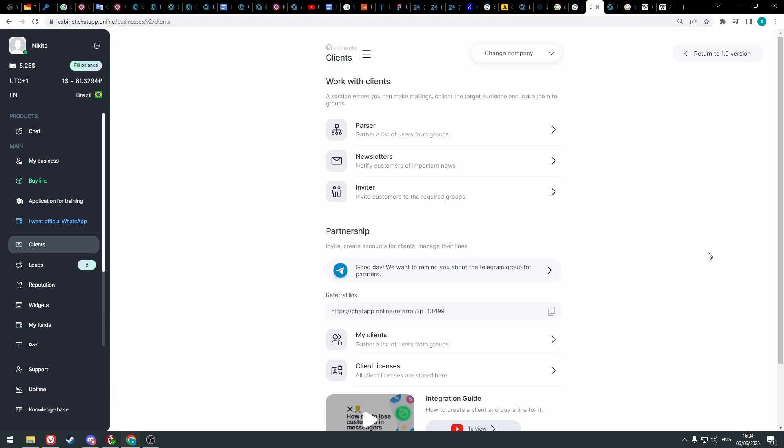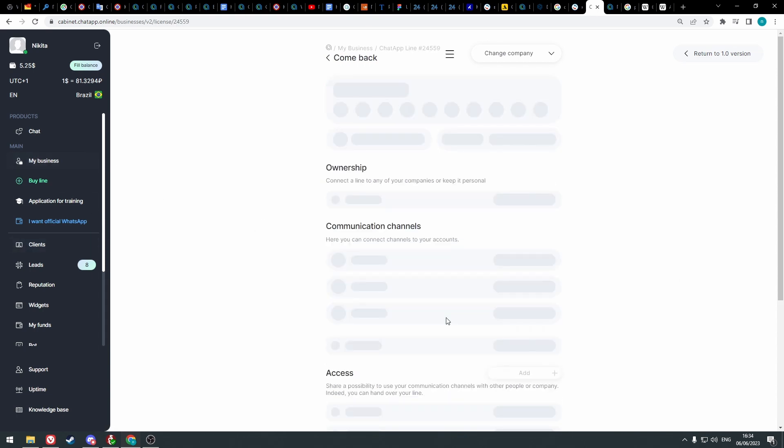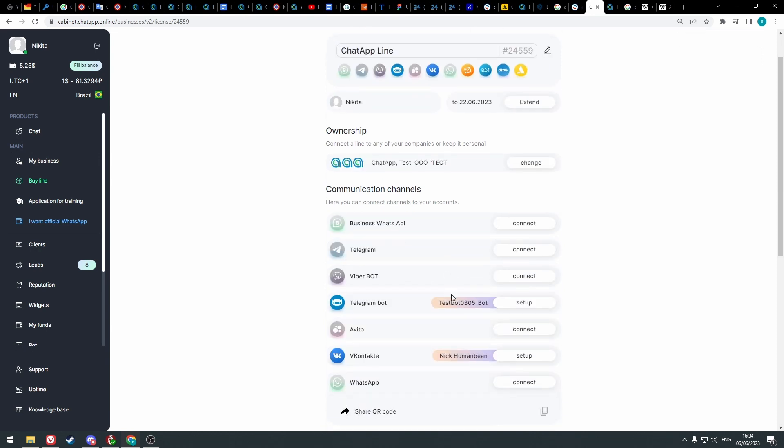For connecting chat app integration in Bitrix24, we need to set up channel connections in chat app personal account. Go to the my business section and select a line on WhatsApp Web and Telegram personal channel examples.